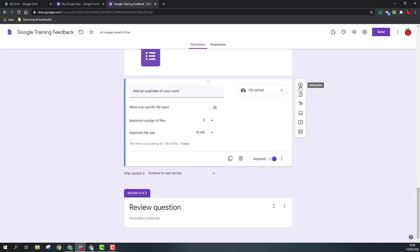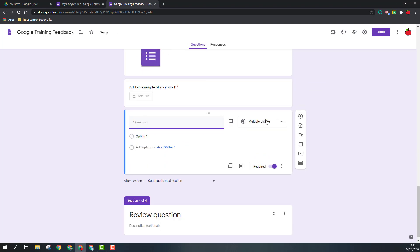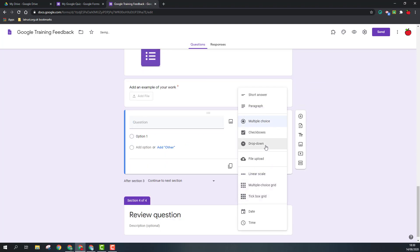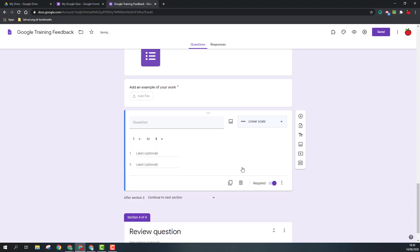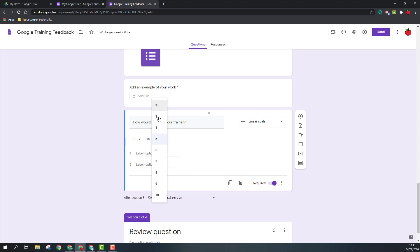So I'm going to add another question and this one I'm going to choose as a linear scale. So linear scales are very good for surveys. So again, I could ask the question: how would you rate your trainer? So we can add the scale one to five, or whatever you might want up to ten, one being terrible, ten being the best.